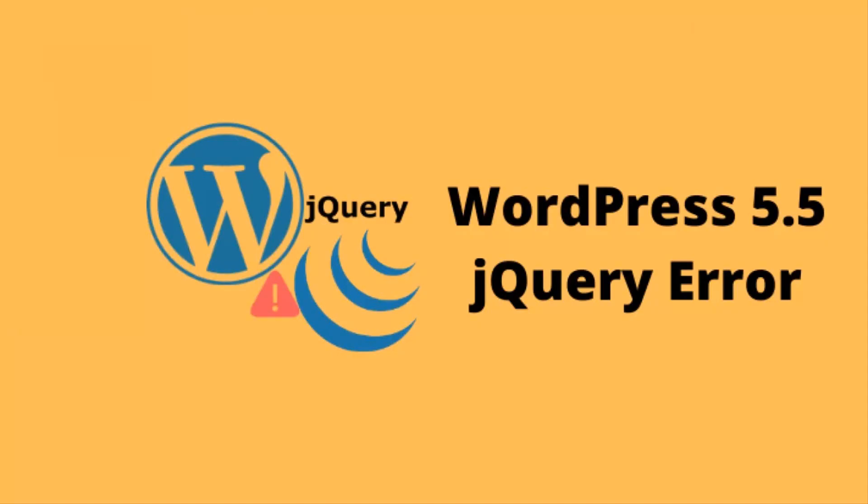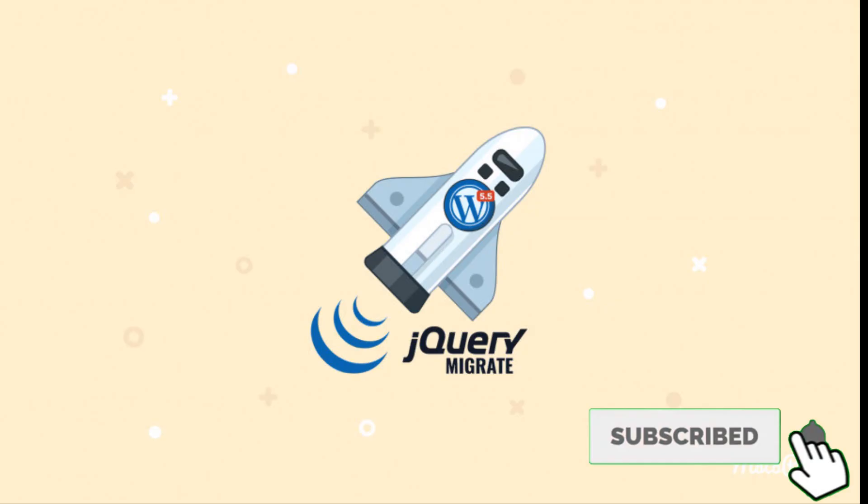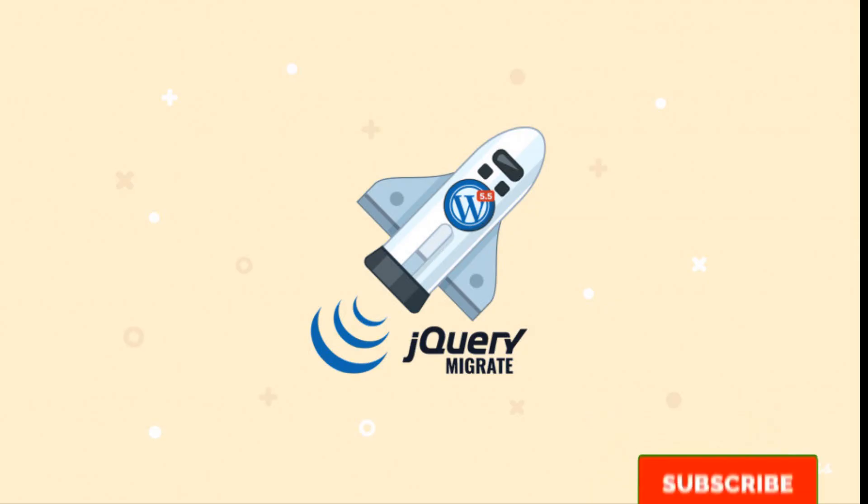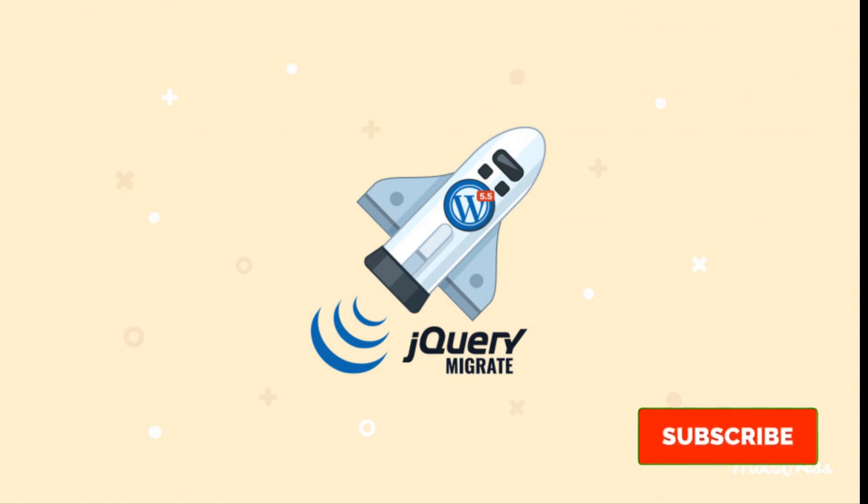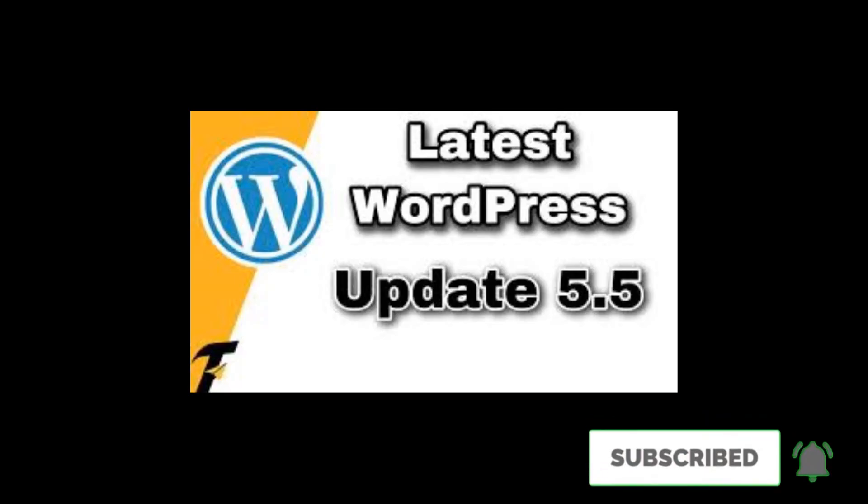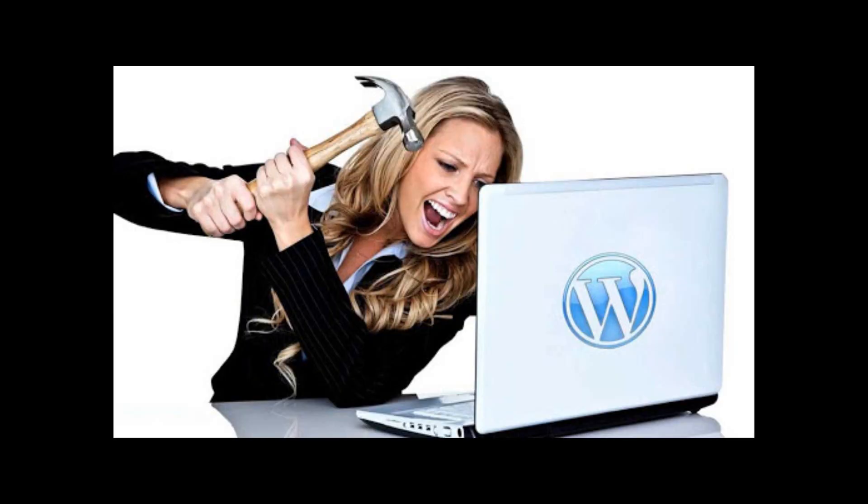The main technical problem causing the not working save changes button of WP Bakery is due to jQuery migration issue. As you may know, in previous versions of WordPress they included the jQuery migration tool by default. But since its last update to WordPress 5.5, they have excluded the jQuery migration feature which caused many problems and issues to websites around the world.